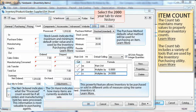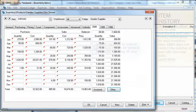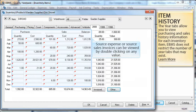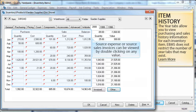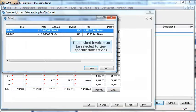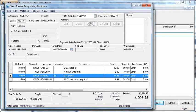Click on the year 2000 tab to continue. The year tabs within EBMS allow you to view purchasing and sales history information for each inventory item. EBMS does not restrict the number of year tabs that may exist. By double clicking on any value, I can easily view the source expense or source sale invoices. The desired invoice can then be selected to view specific transactions. Notice the original transaction on this invoice.